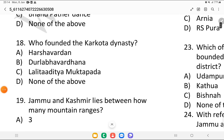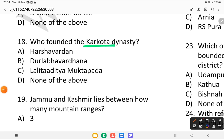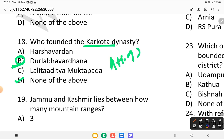Question 18: who founded the Karkota dynasty? Is it Harsh Vardhan, Durlab Vardhan, Lalit Aditya Mukta Pida, or none of the above? The answer is Durlab Vardhan. The Karkota dynasty is related to the ancient history of Jammu and Kashmir.